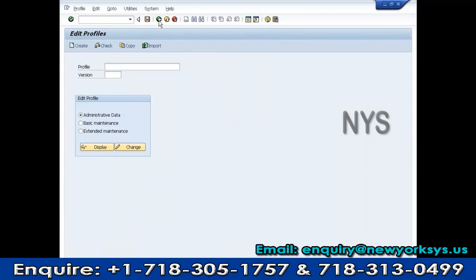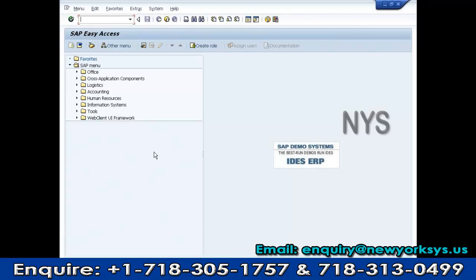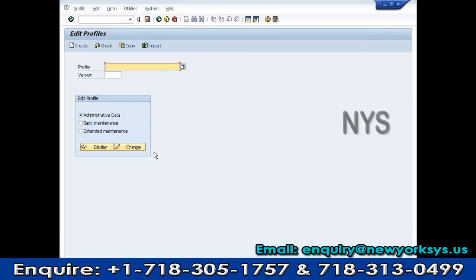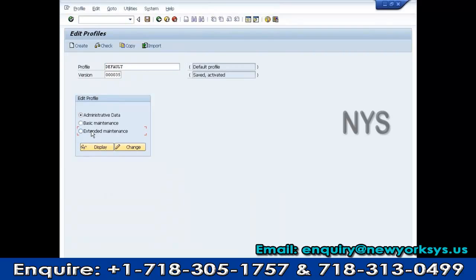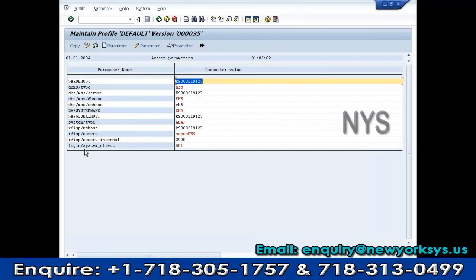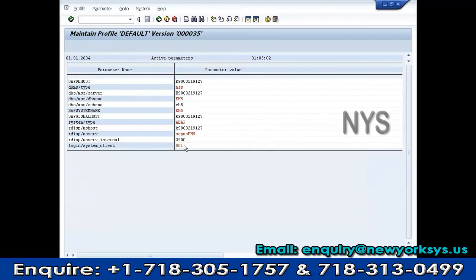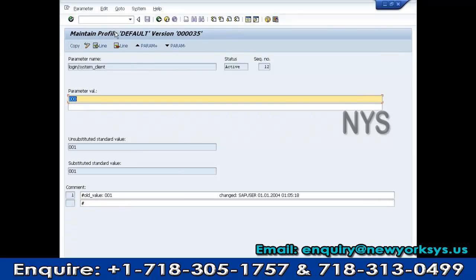This is the first step. After that, if I want to change any parameter — for example, to set the default client for all SAP servers — I use RZ10 and select the Default Profile. Under Extended Maintenance, I can edit the data. I set the parameter login/system/client. I want to activate client 000 as the default, and this applies to all application servers.